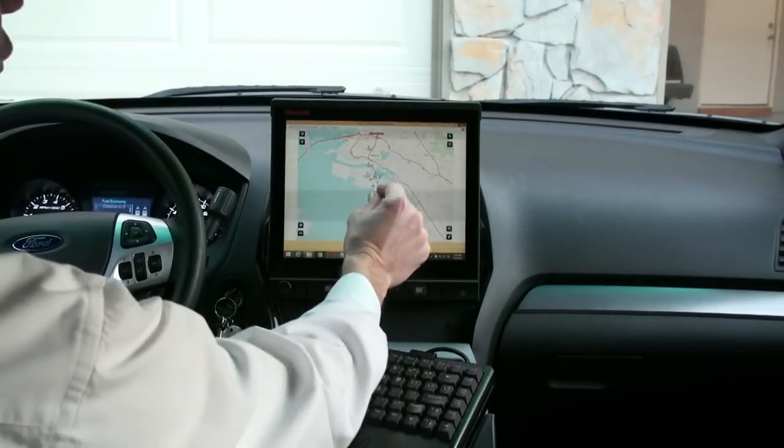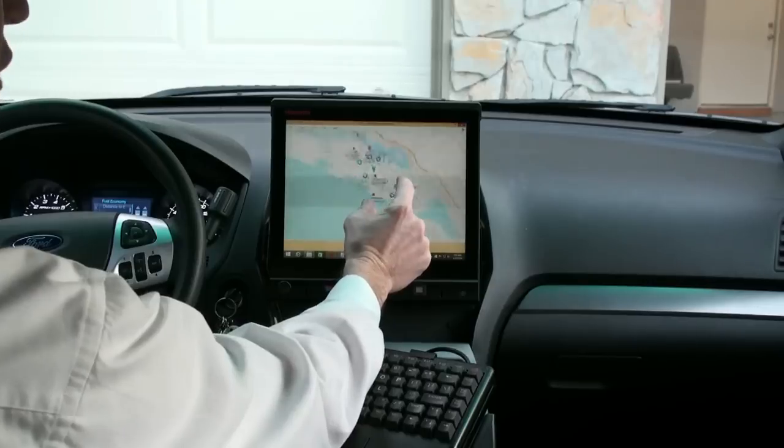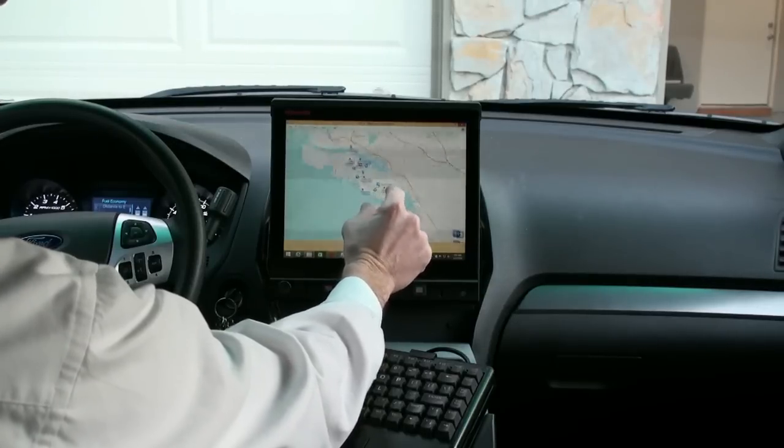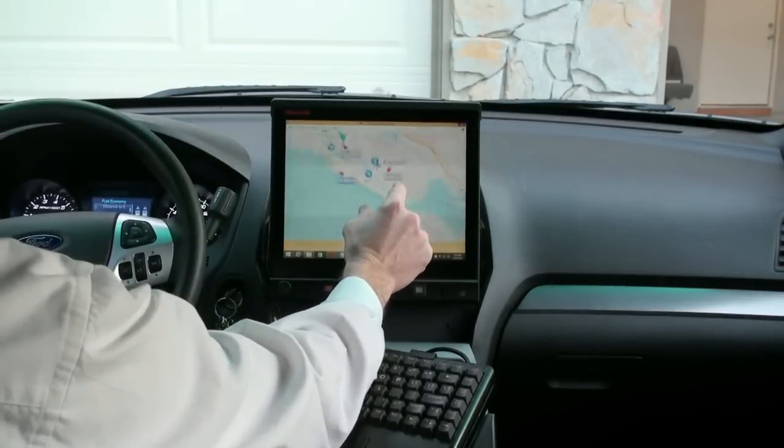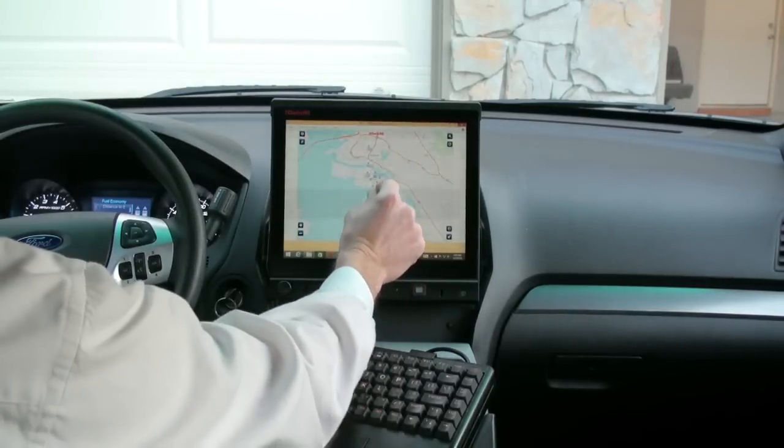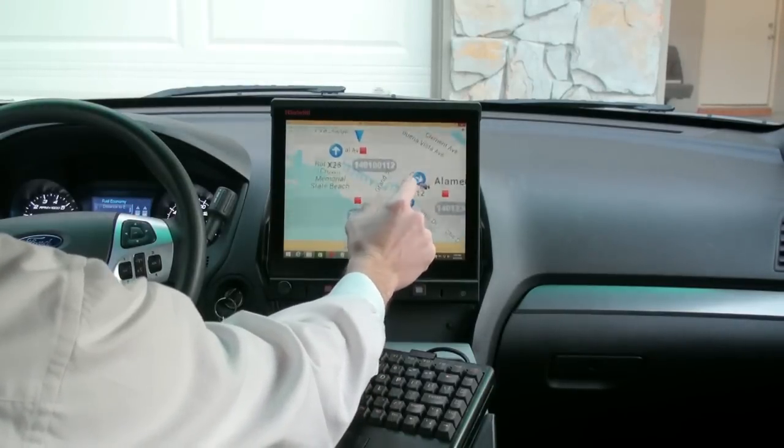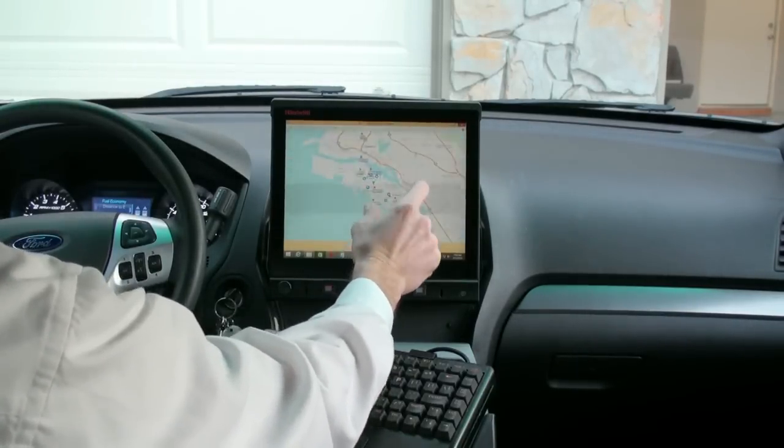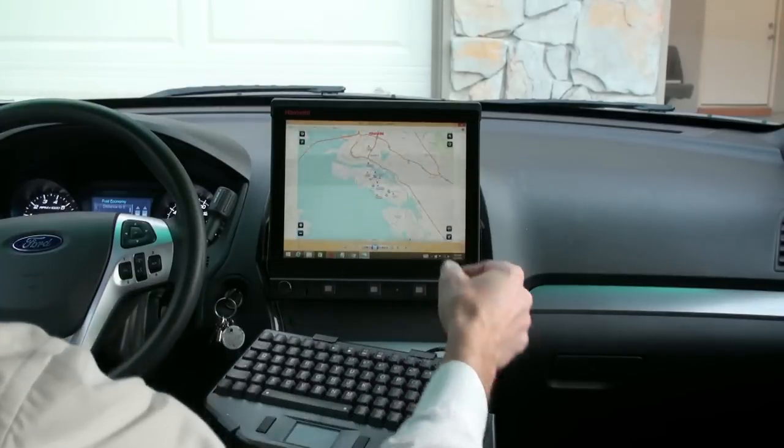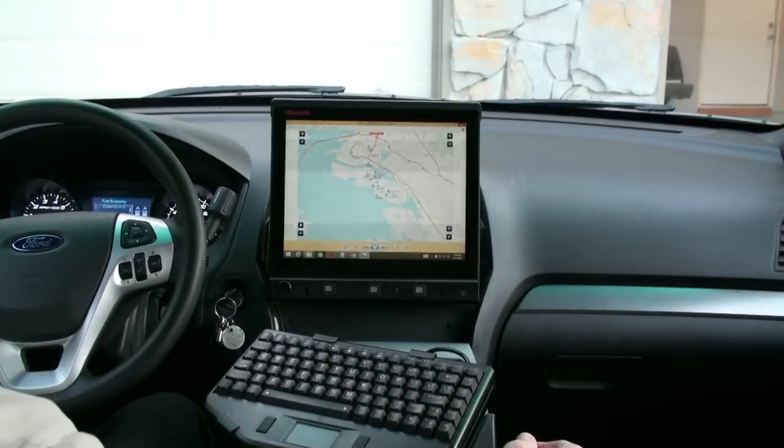I can also use two fingers to pinch and zoom, which is really nice when using photographs or mapping applications. This is the same kind of experience that you might have on an iPhone.